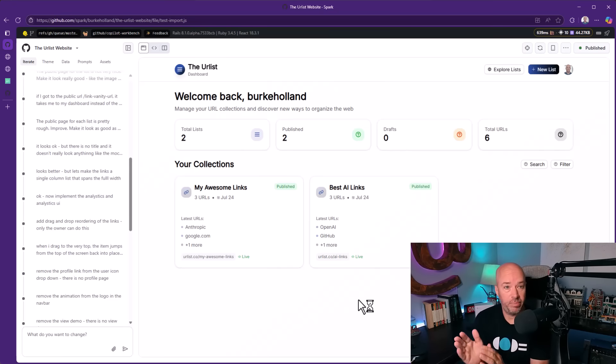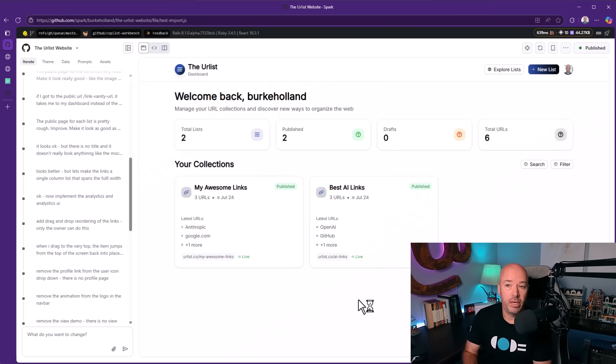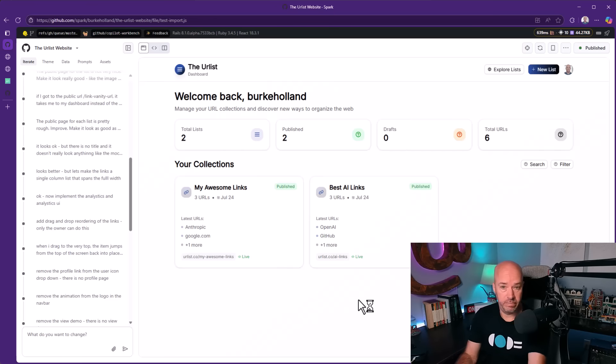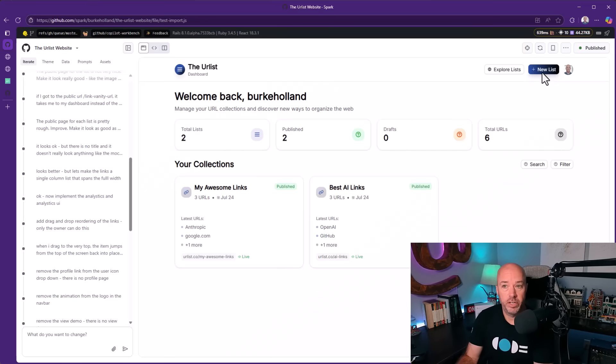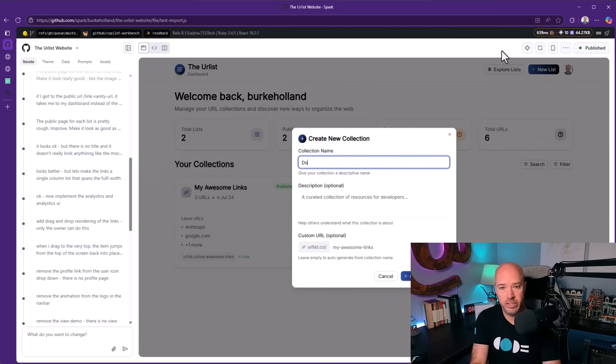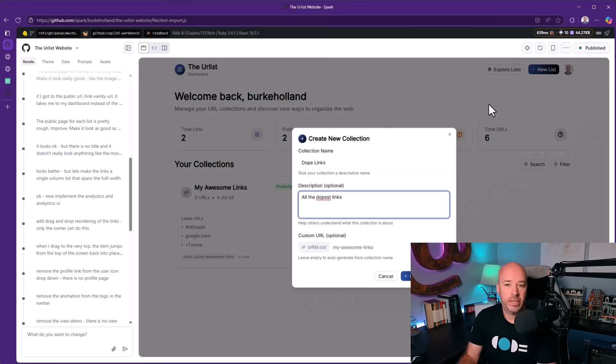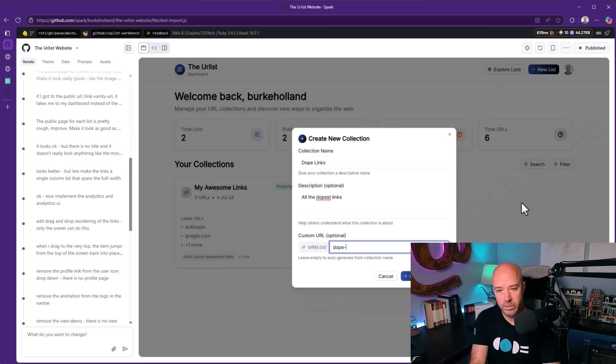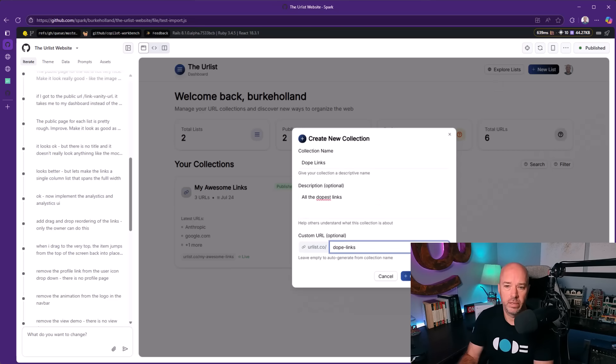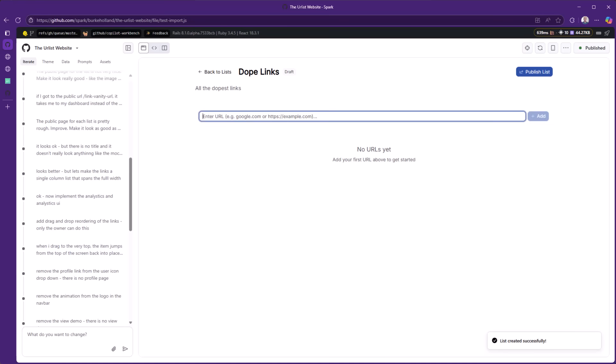Let's take a look at what it built. Here's the application, and you can create a new list. Let's call it 'dope links.' Give it a description, 'all the dopest links,' and then a custom URL. I'm going to do 'dope links.' We'll create it and it's created successfully. Nice little toast down here at the bottom.